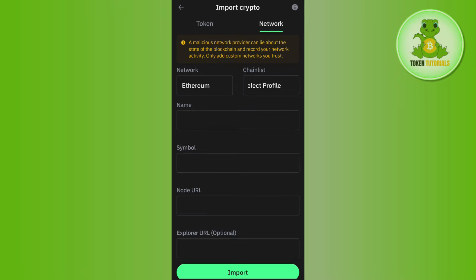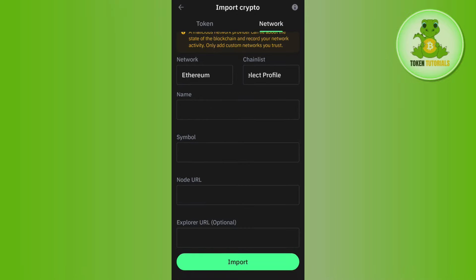After that, you will have to fill out these details. I will put these details down in the description box, so you just have to copy them from the description and you just have to paste the details one by one over here. Then you need to press the Import button.